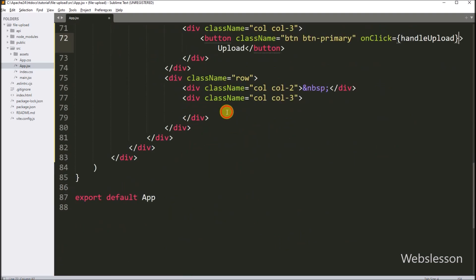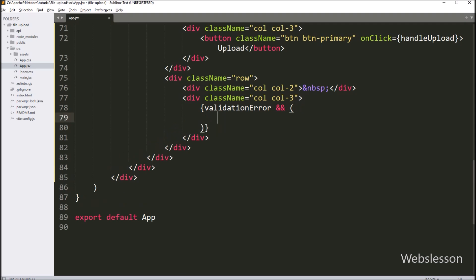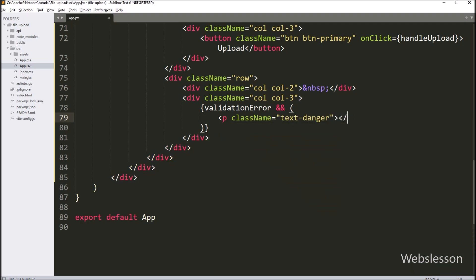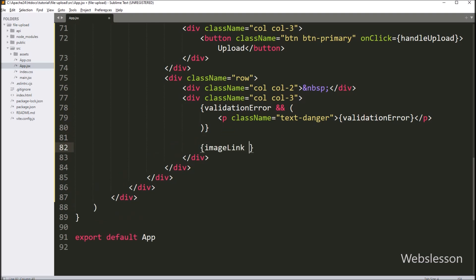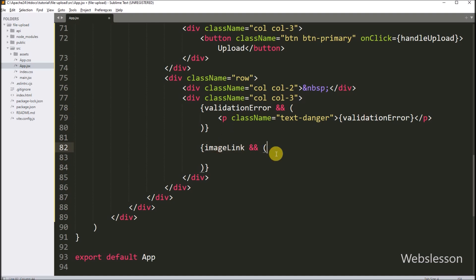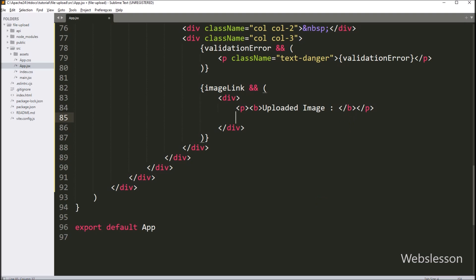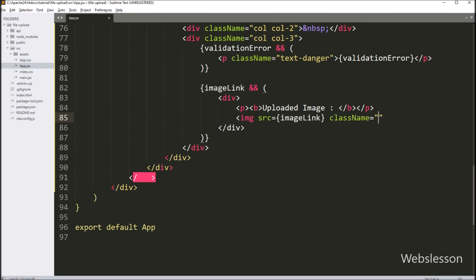After this, we want to display the validation error on the web page. We write the validationError variable with an AND operator — if the variable value is set, it renders a paragraph tag with className='text-danger' containing the validationError variable, which displays the error on the web page. Similarly, to display the uploaded image, we write the imageLink variable with an AND operator. If set, we render an image tag with src set to the imageLink variable, which displays the uploaded image on the web page without a page refresh.